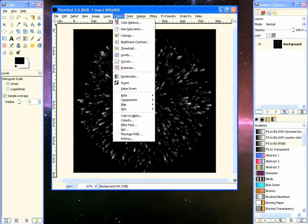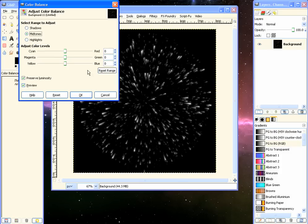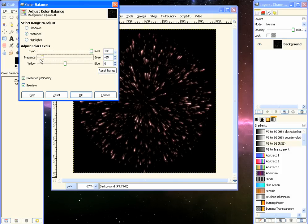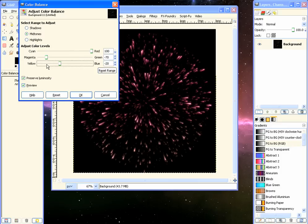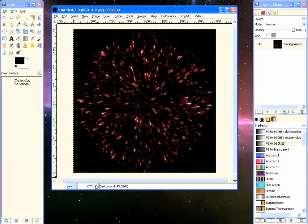Now we can go to Colors, Color Balance, and we'll make a red firework. Is there a plural? I have absolutely no idea. We'll make it red, so adjust the settings accordingly to get red and click OK.